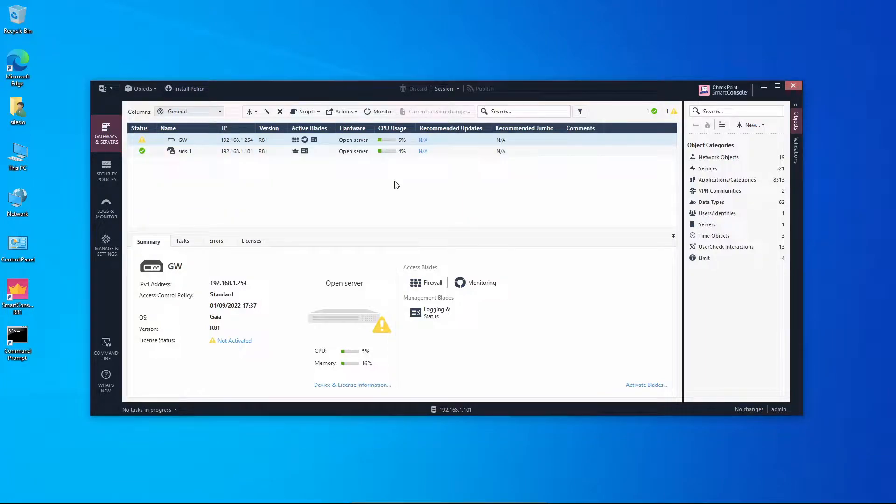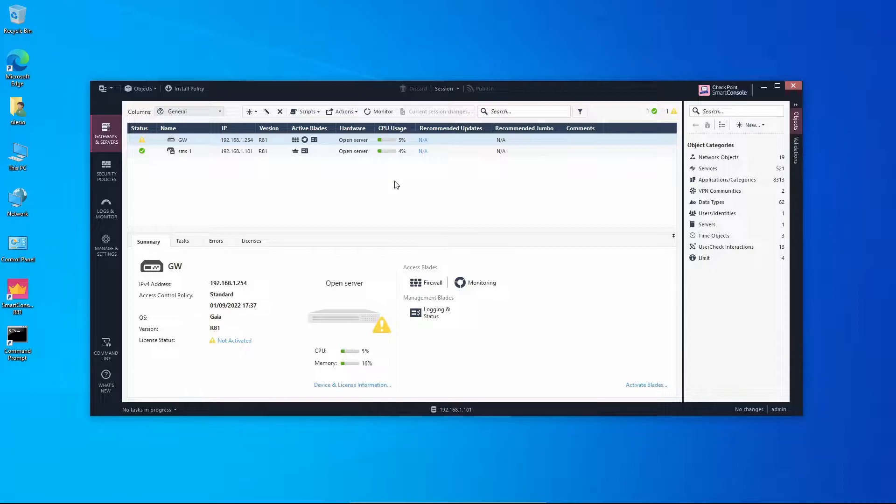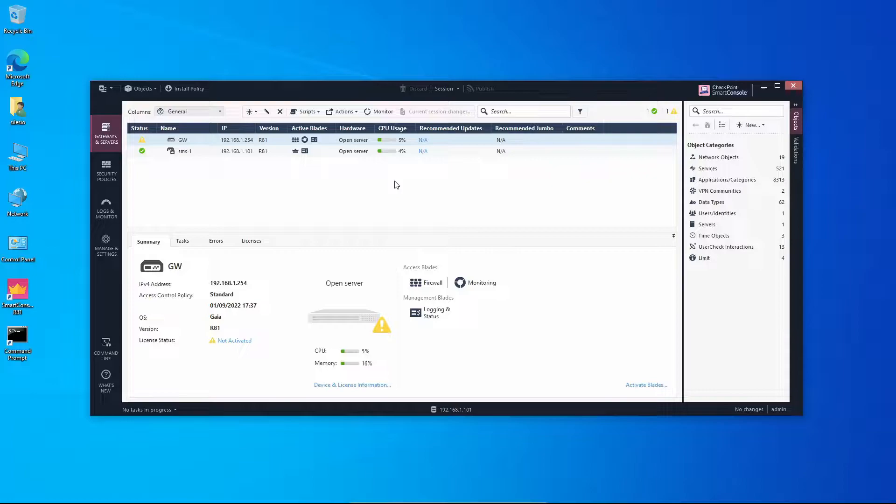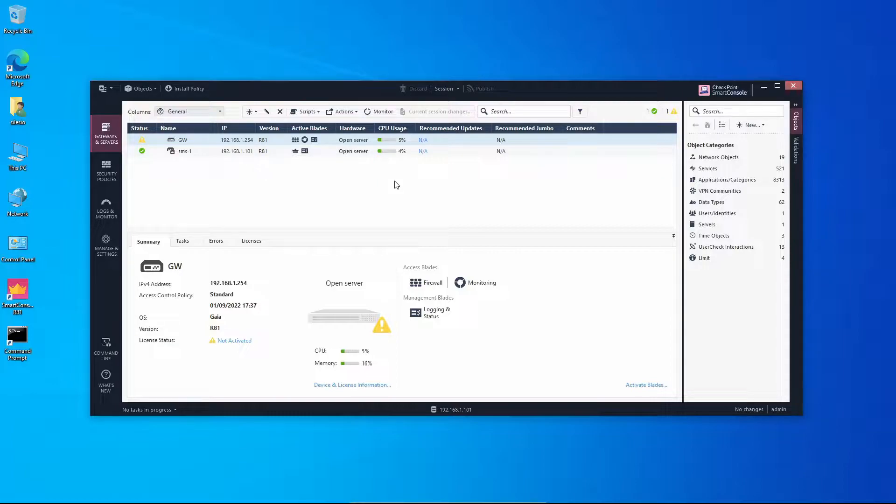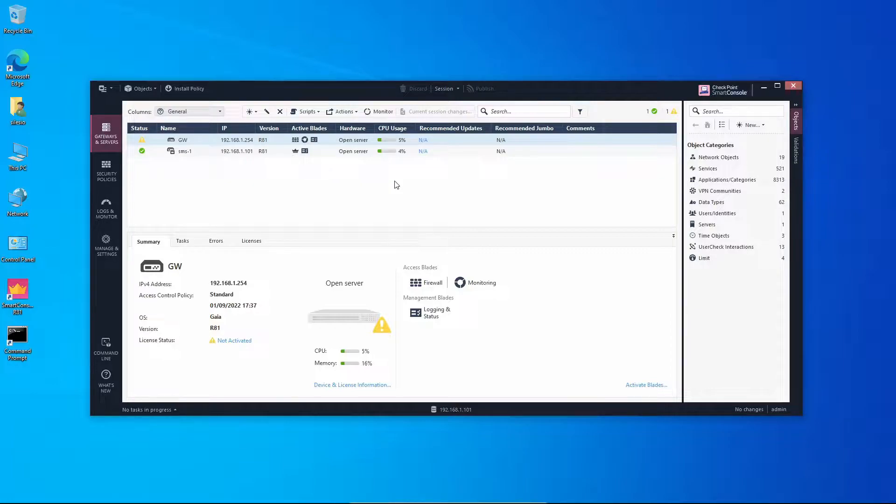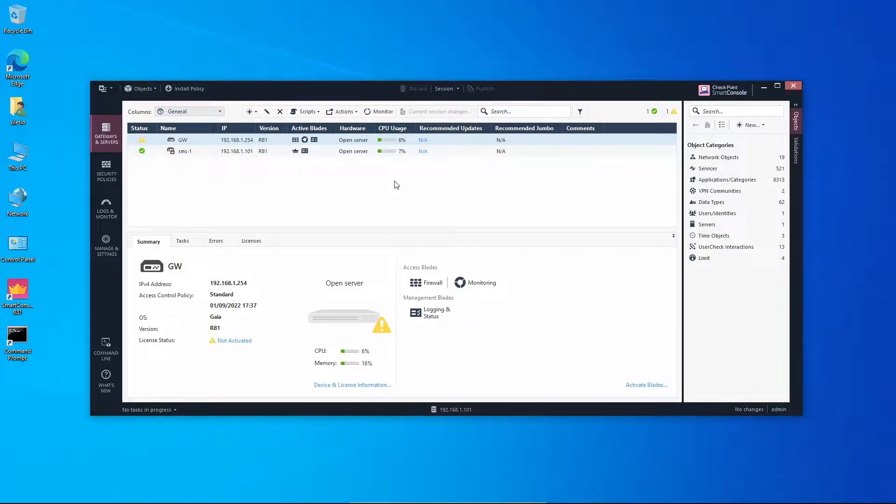What's up everyone, in this video we're going to see how to deploy a log server. As you know, on a Checkpoint distributed environment we have a gateway and we have the management server, and the gateways they will send the logs that they capture to be processed by the management server.